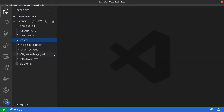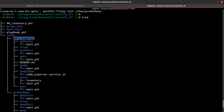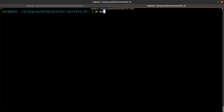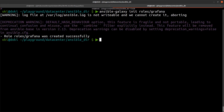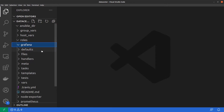To install Grafana we create a new Ansible role. We go to our terminal — we already have the node-exporter role and the prometheus role — and we use the ansible-galaxy init command to create a new role for Grafana. We then open Visual Studio Code and we can see the Grafana role with all its directories: defaults, files, handlers, and of course tasks.